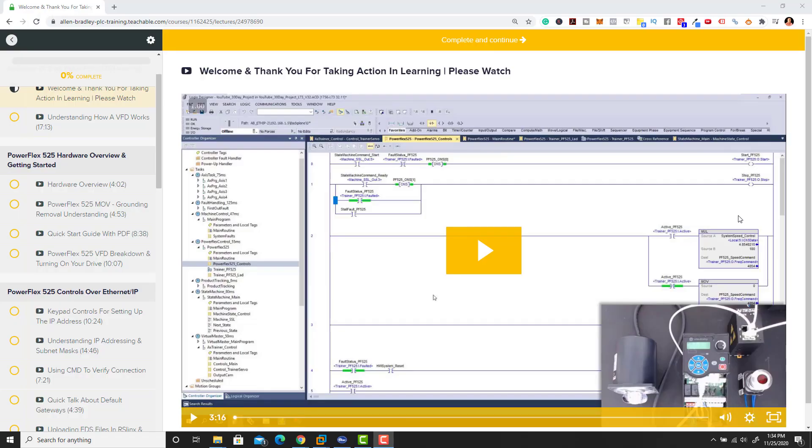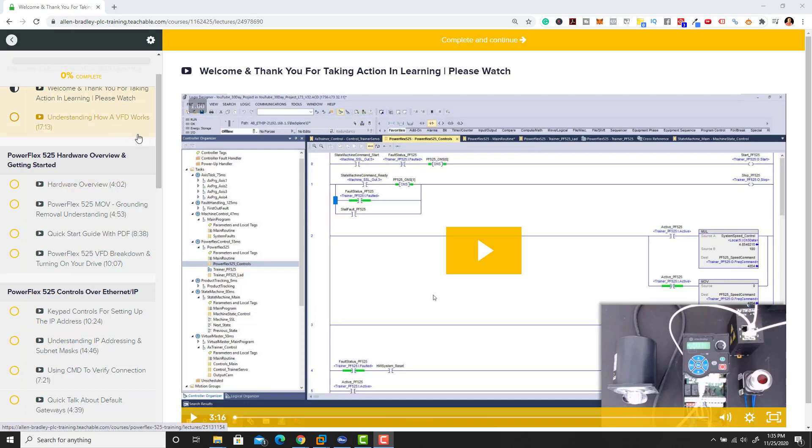Alright, so I want to introduce you to our new PowerFlex 525 course. This course is going to be featured and discounted for Black Friday up until next week. We're giving you this for a one-time price of $27 right now.